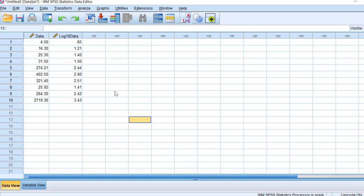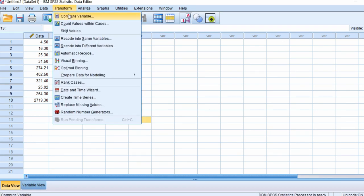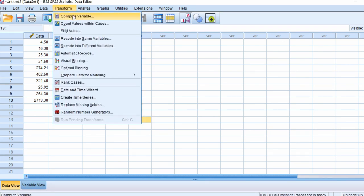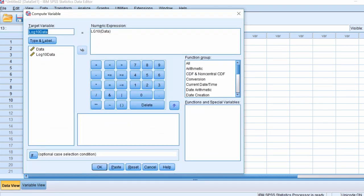But what if you want to do a log transformation with a different base other than 10? Go to Transform > Compute Variable again. In this example, I'm going to show you how to do a log base 2 transformation. The target variable I'll call 'log2data'.